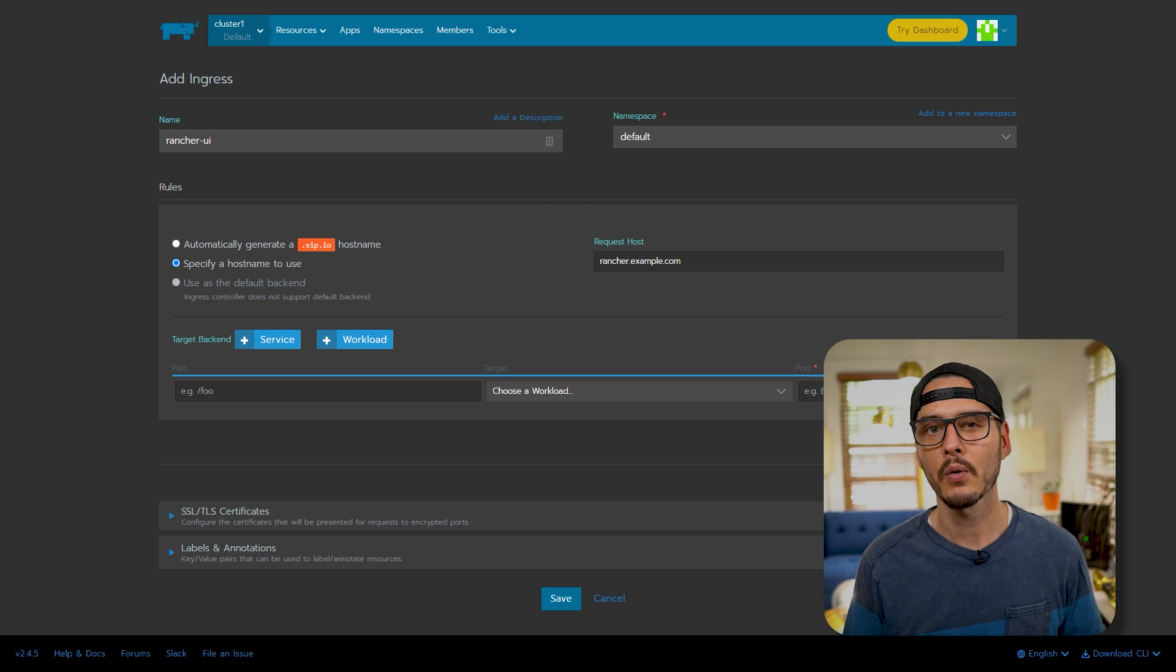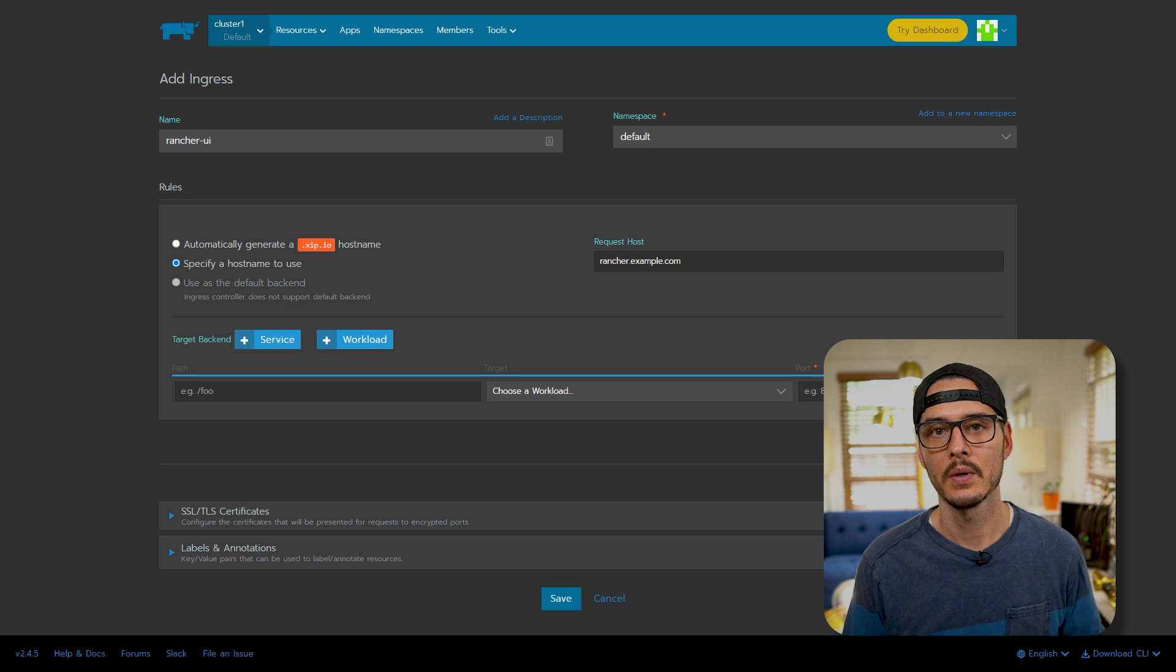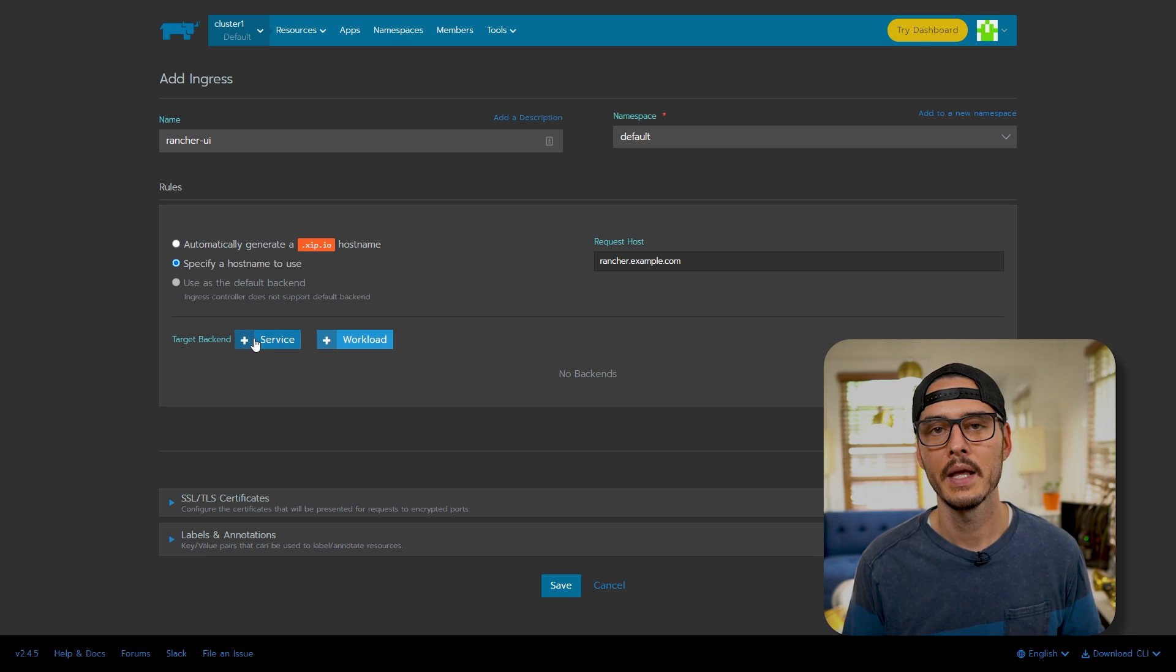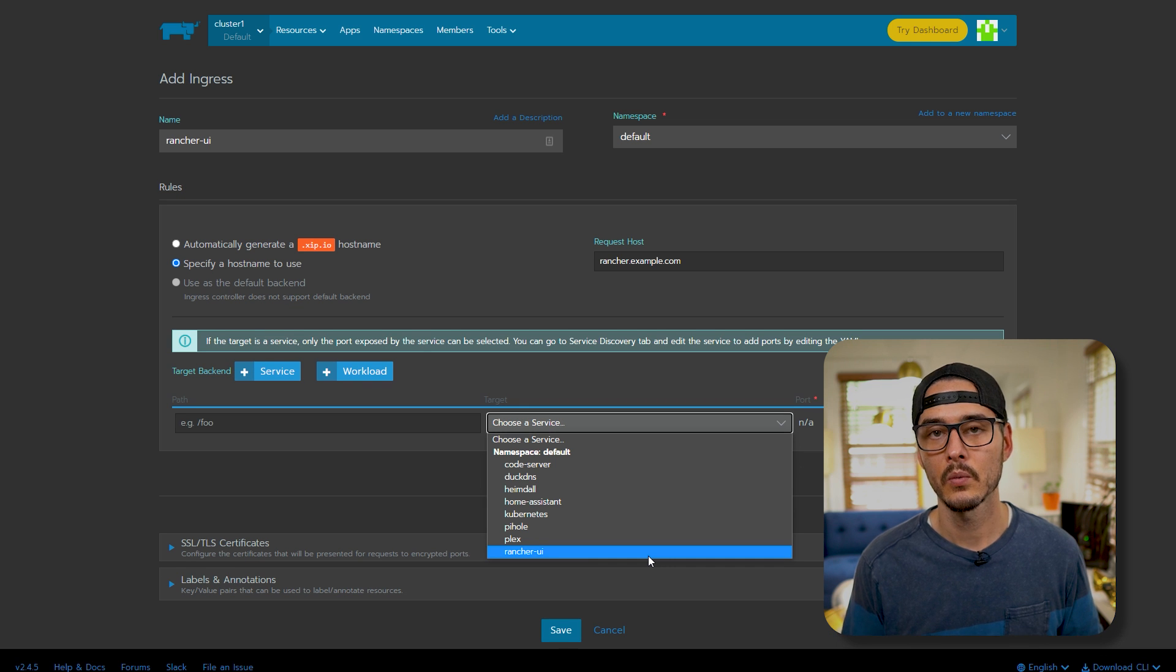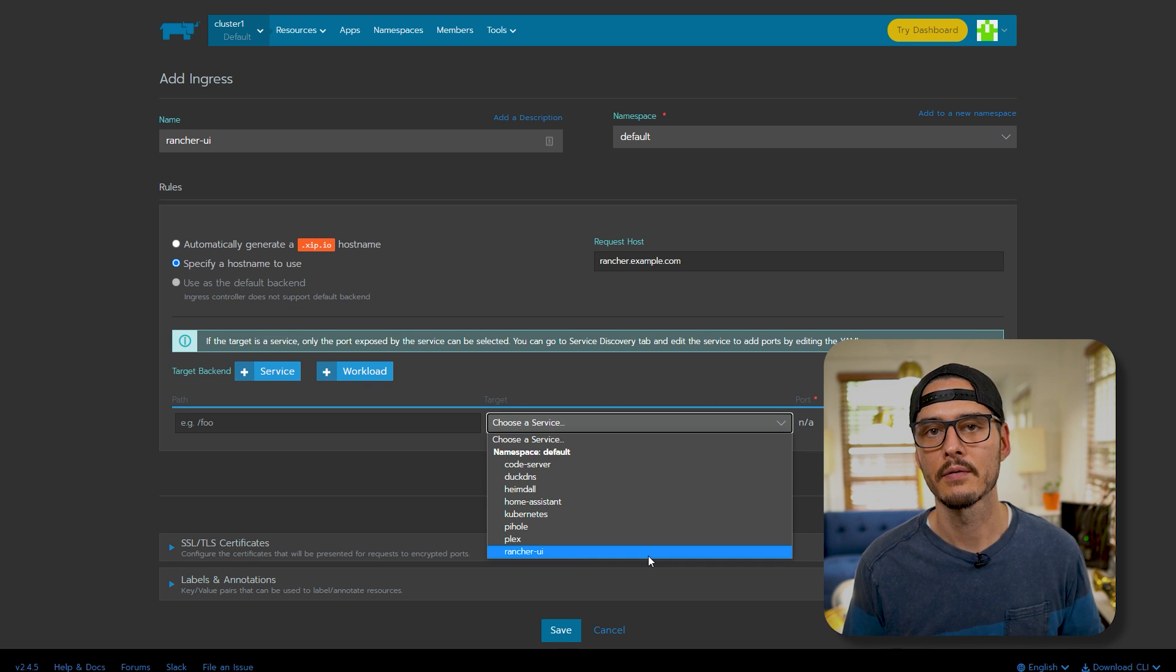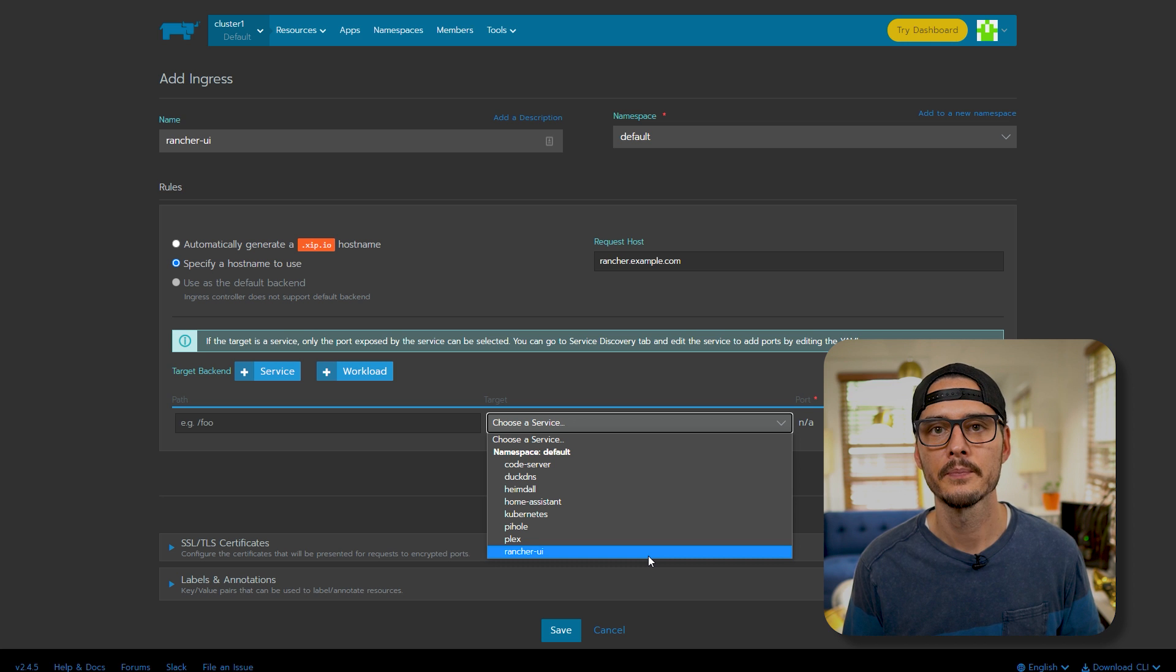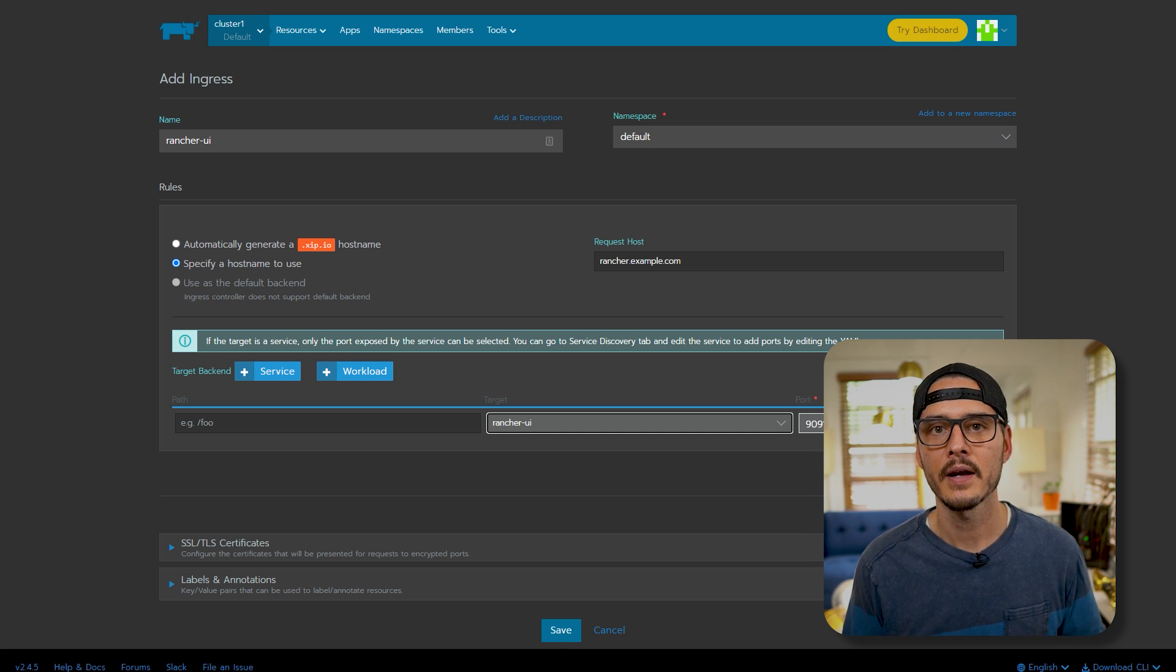Next, it's already created a workload for us, but we want to change this. We want to change this to a service. So let's delete this row. And then we're going to target a backend of a service. In here, we should see our rancher UI headless service that we created earlier. So let's choose that. And it should have automatically set the port to the port that we set there. In our case, it's 9091.